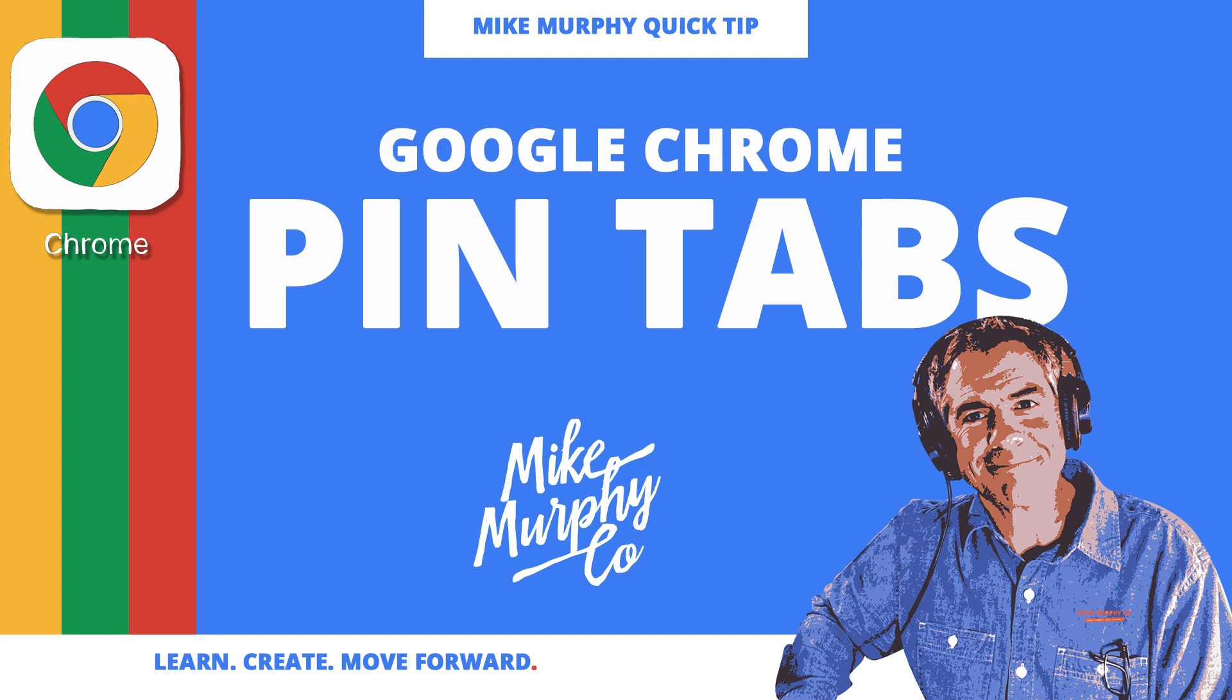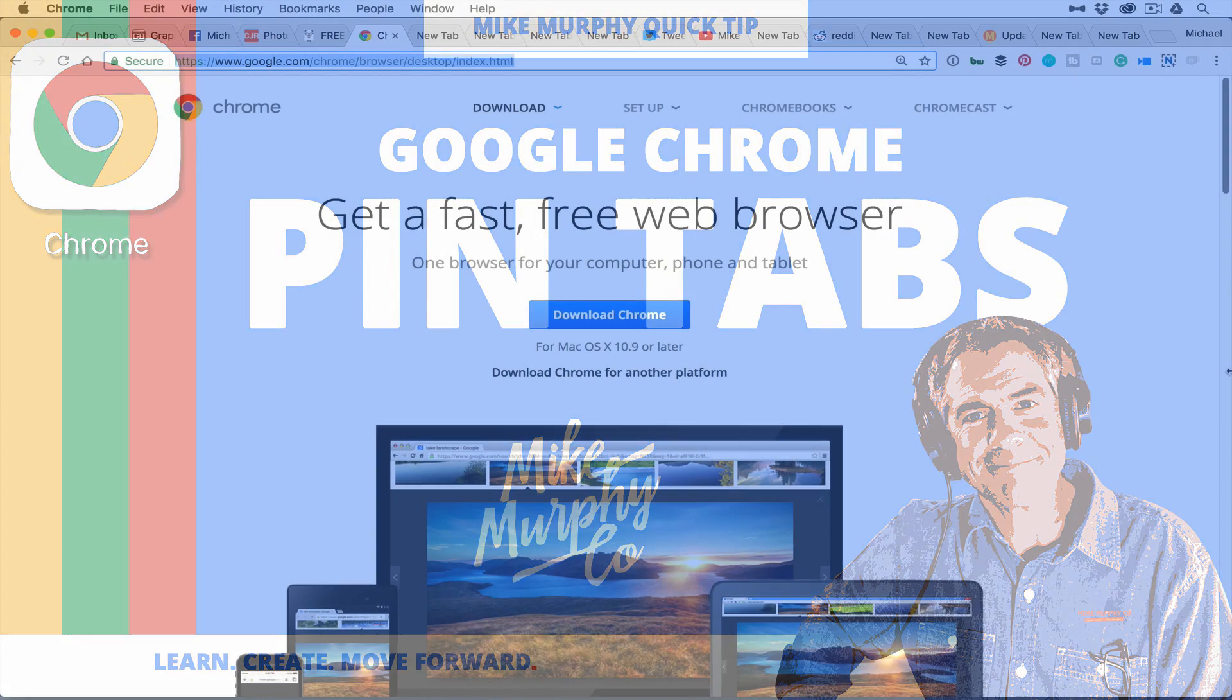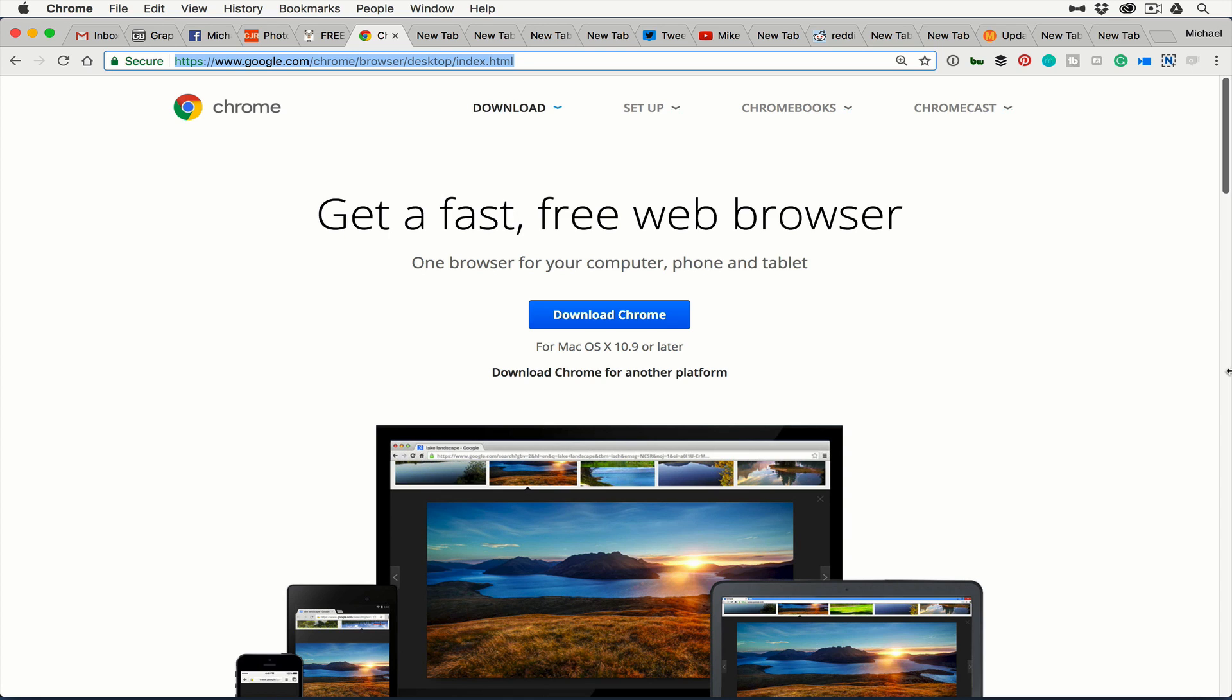Hey folks, it's Mike Murphy and today I have a great organization tip and feature in Google Chrome called Pin Tab.